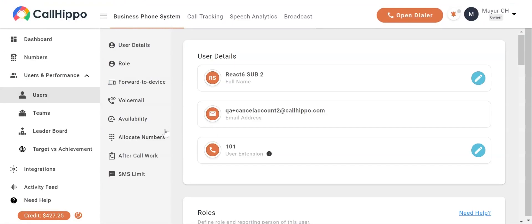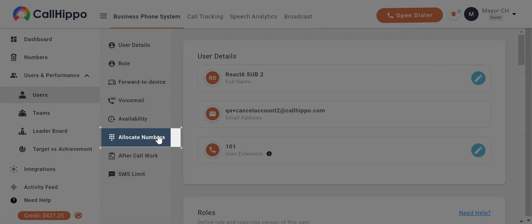You'll now be navigated to the user details page. Click on allocate numbers from the submenu.